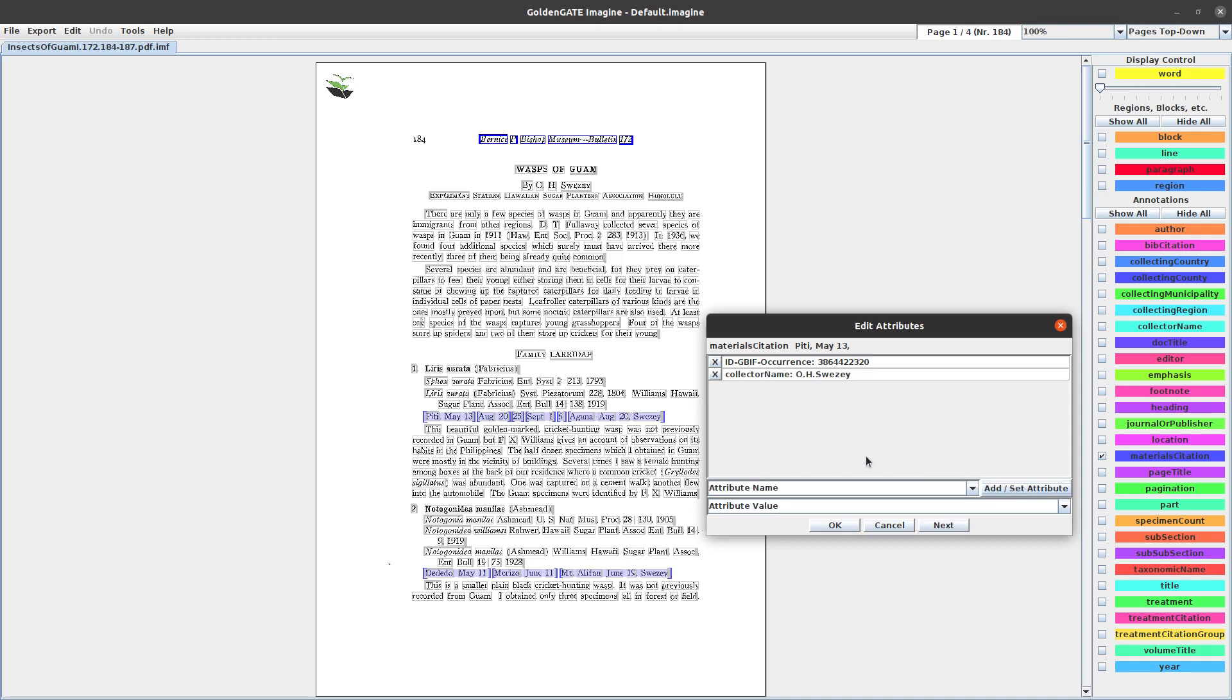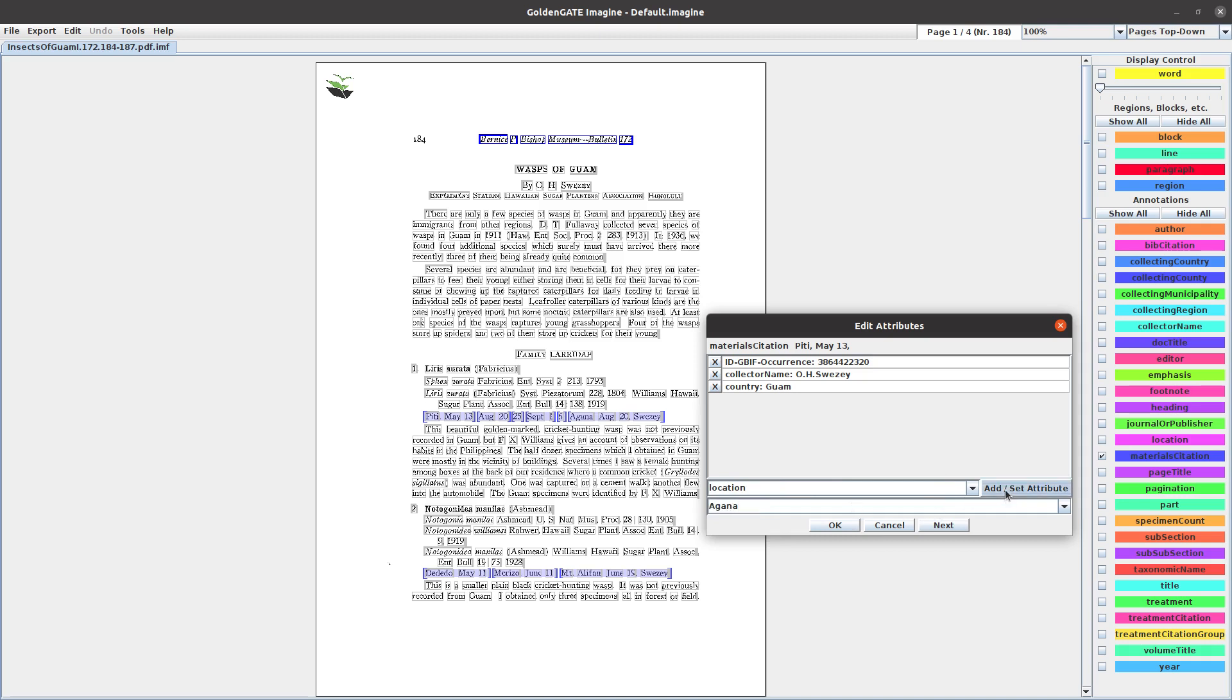Country is going to be Guam. Location in this case is Agana. And we have the date, collection date, which is May 13th, 1936. We encode it this way: 1936-05-13. That's the first one done.